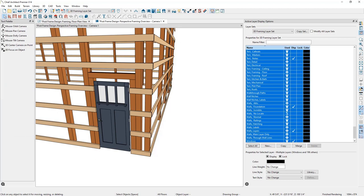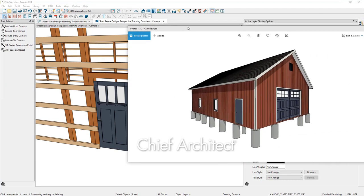Looking at the photo of the final design, I'm going to change the door style to a slab door and also remove the interior casing.